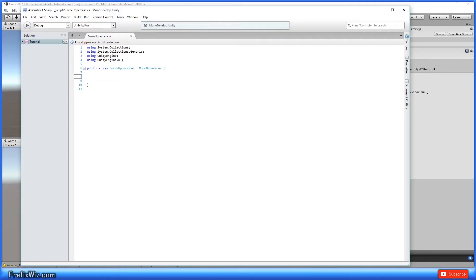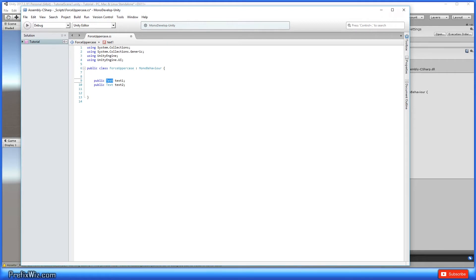Alright, so since we're using text components, we're going to go ahead and use using UnityEngine.UI and we'll create two public text variables. Alright, and one is going to be called text1 and the other one is going to be called text2.